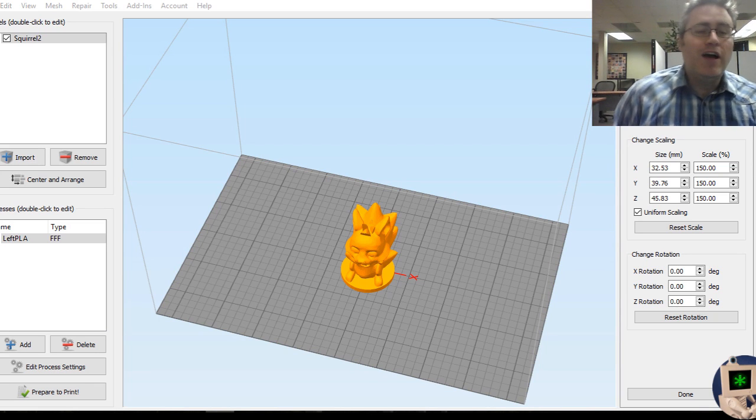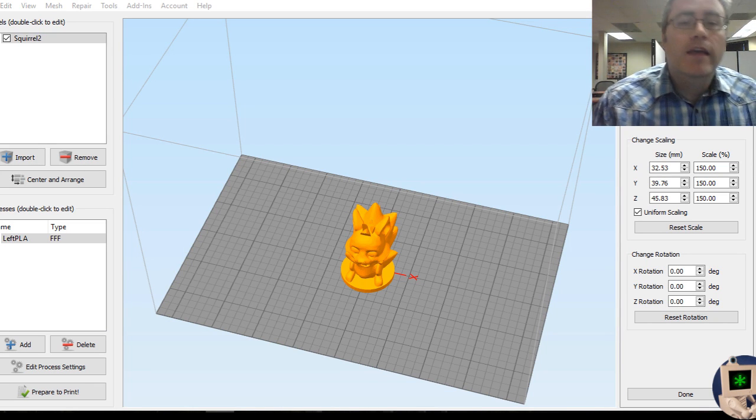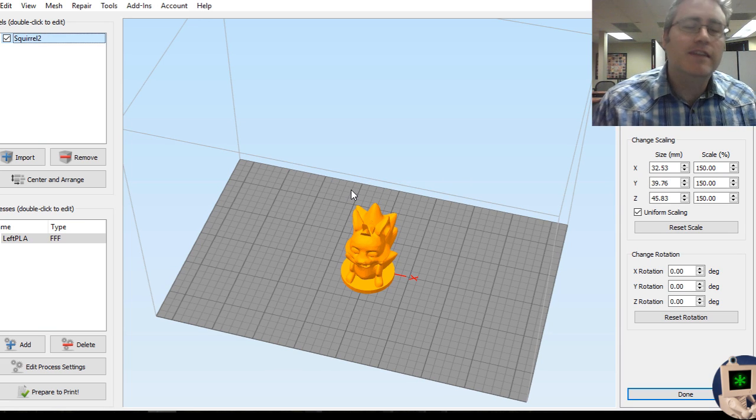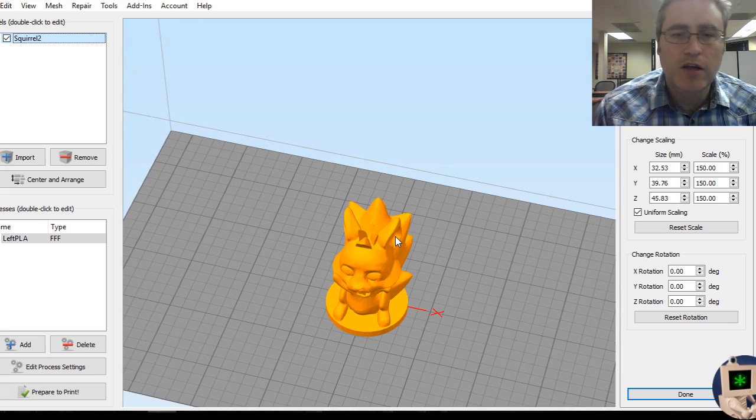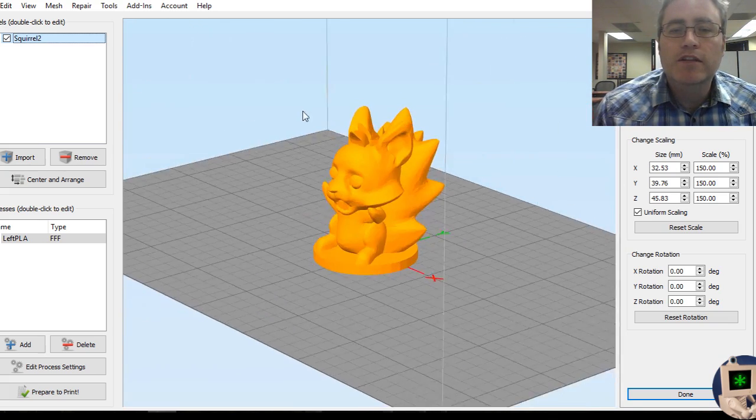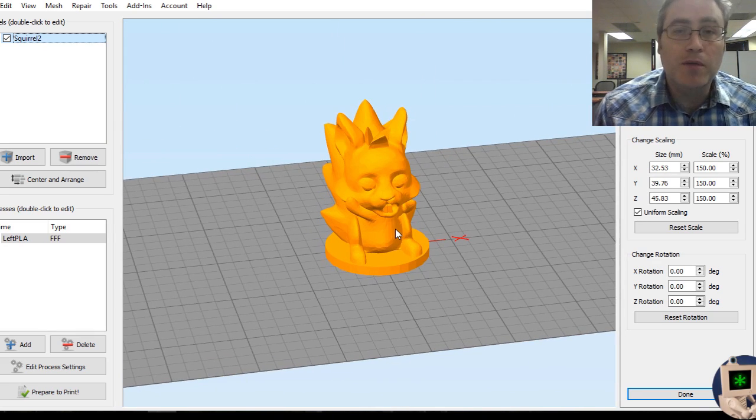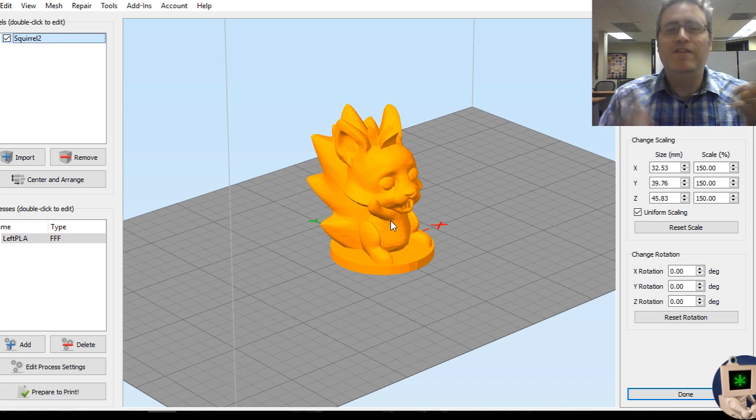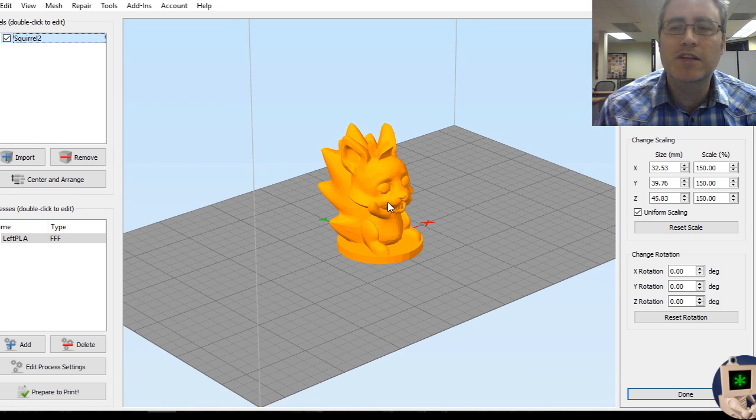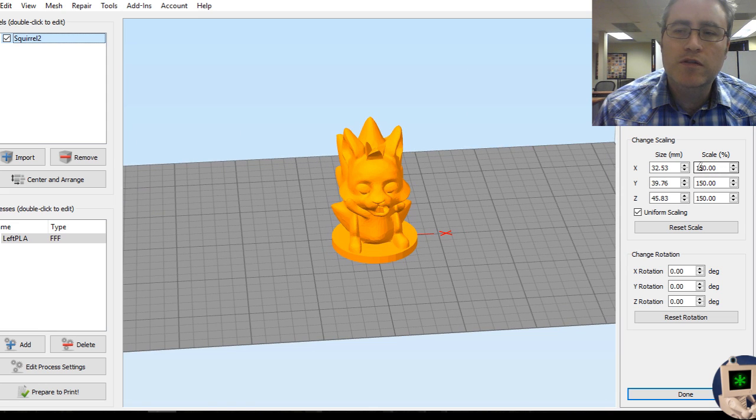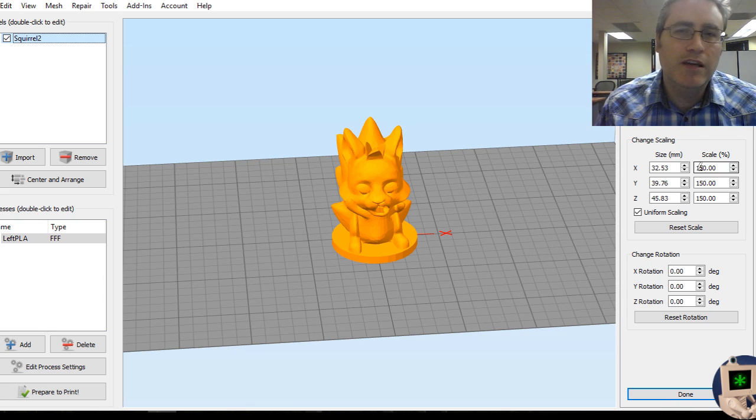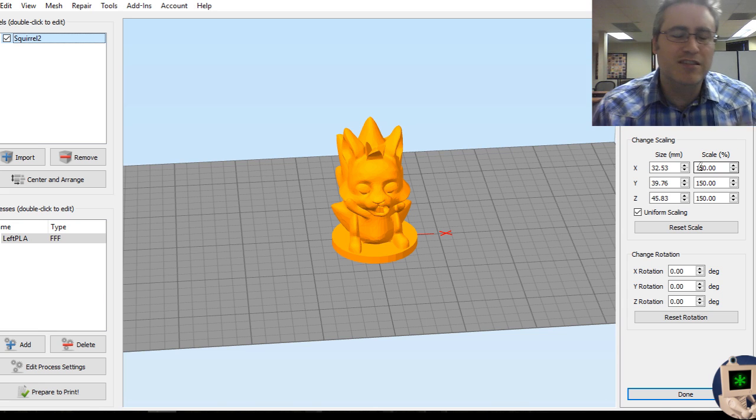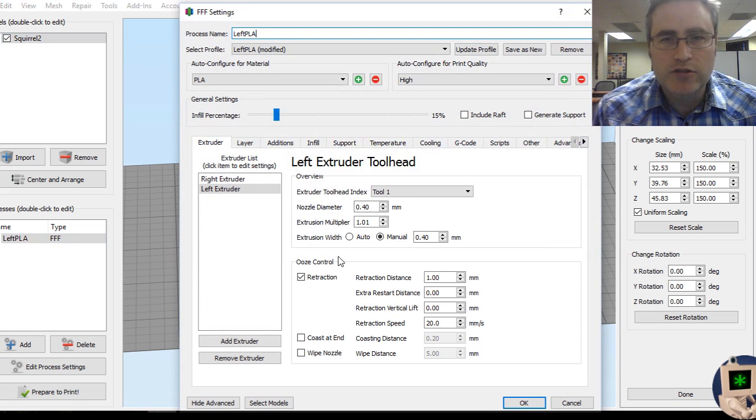So here we are. I've got Simplify 3D up and running. If you have another slicer that's not Simplify 3D, it's fine. Go ahead and use your slicer. All of these settings will be on there, pretty much. I've got a little angry squirrel model loaded up that I made for Squirrel Squabble a while ago.